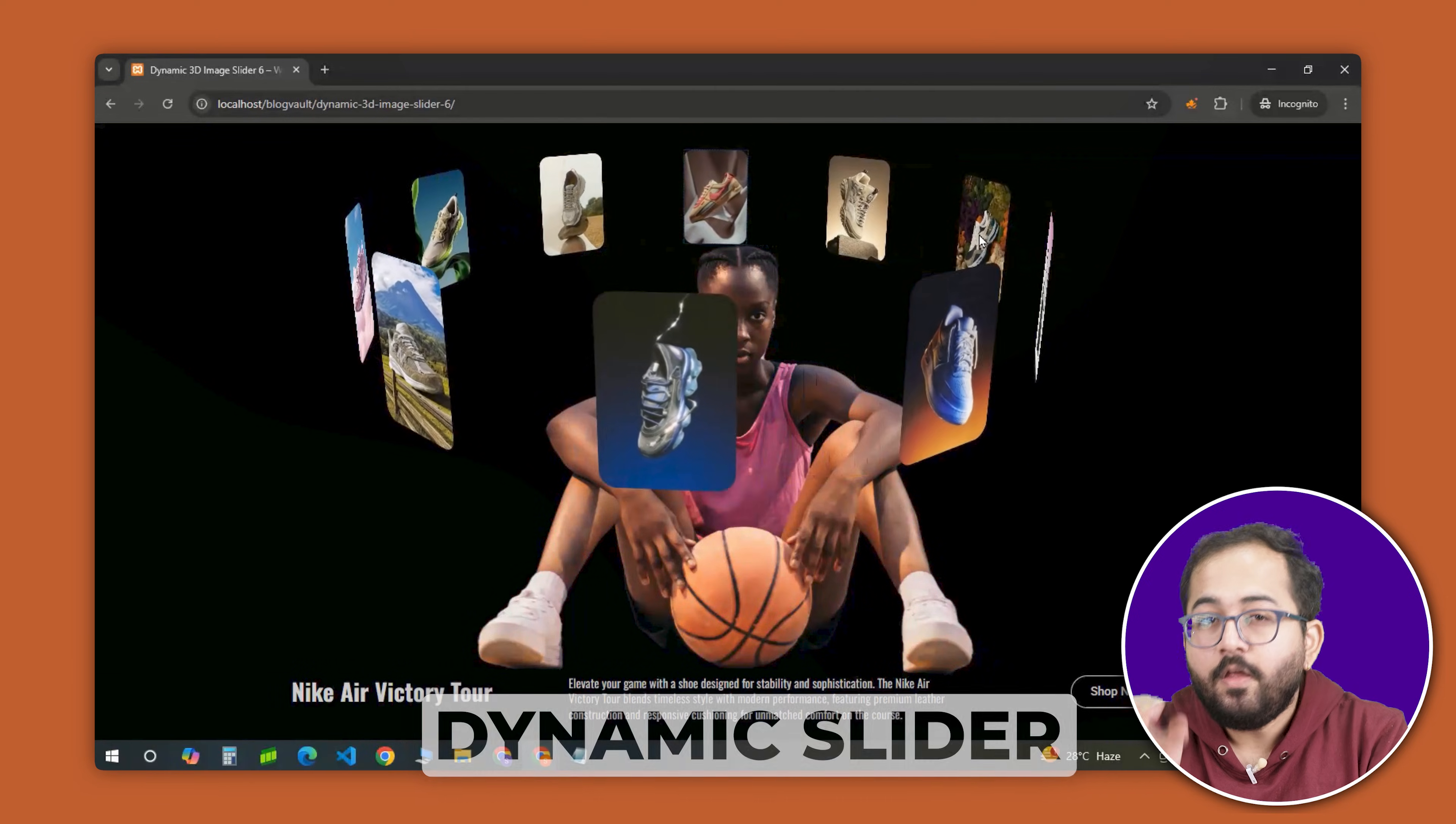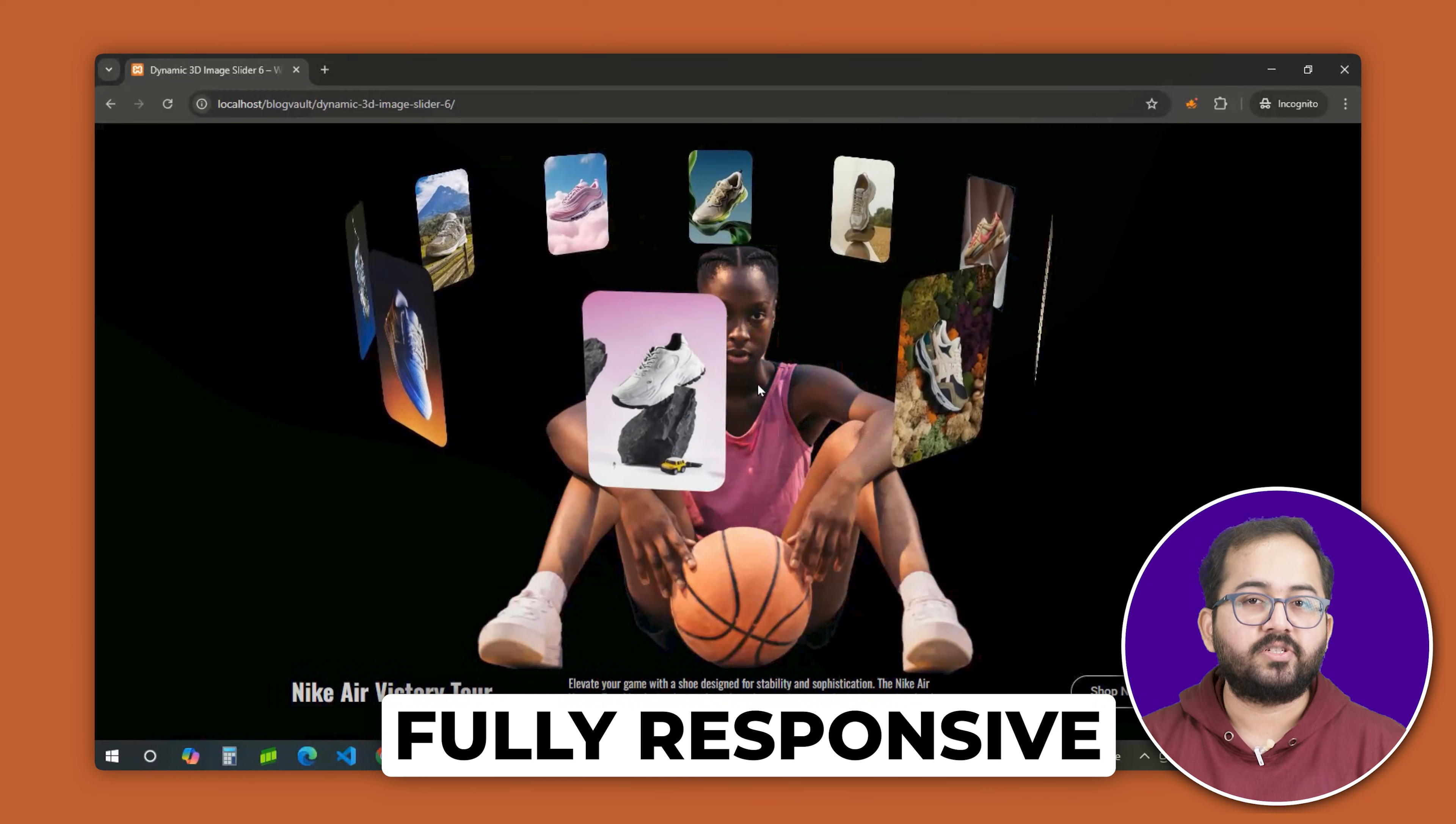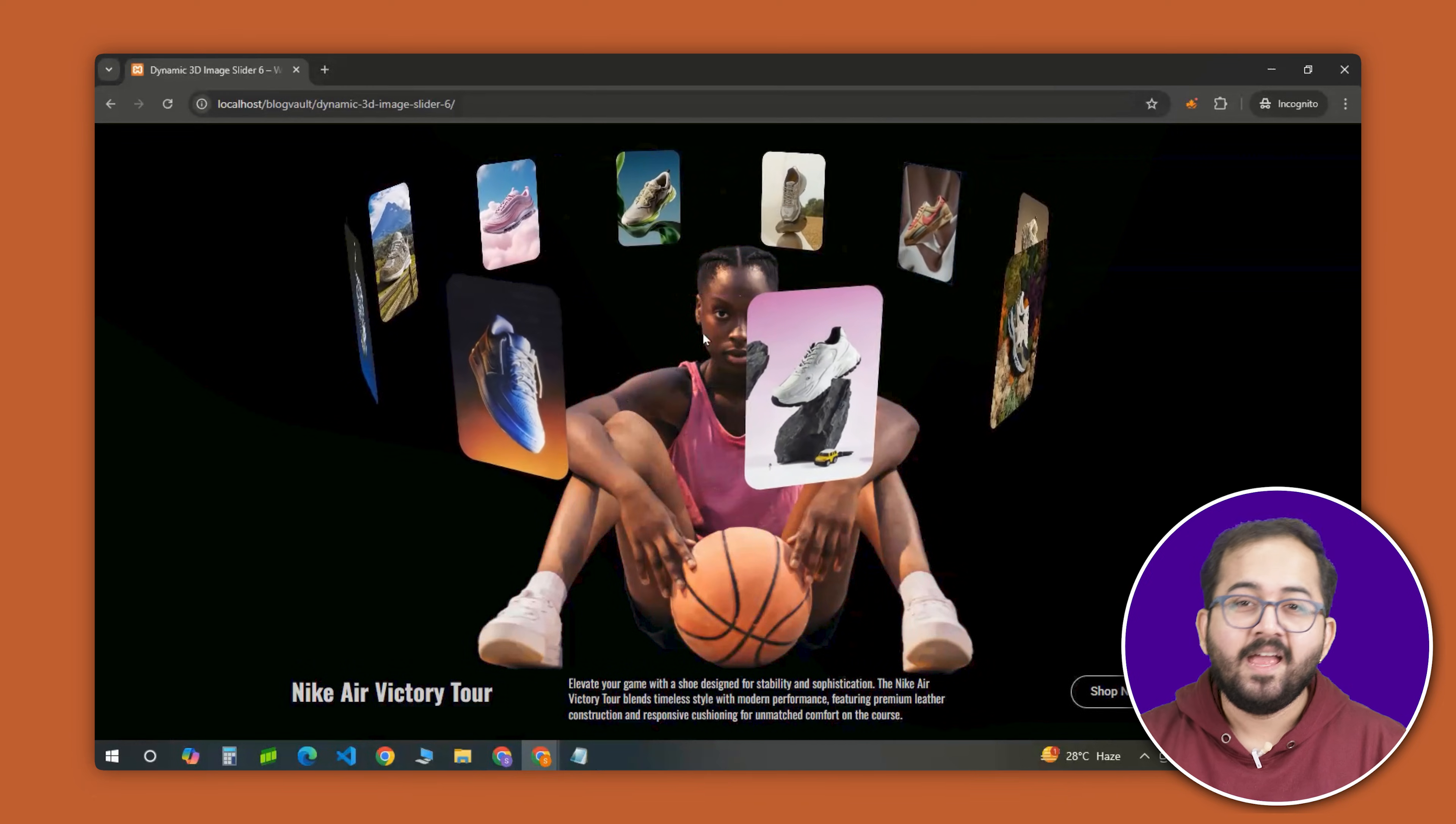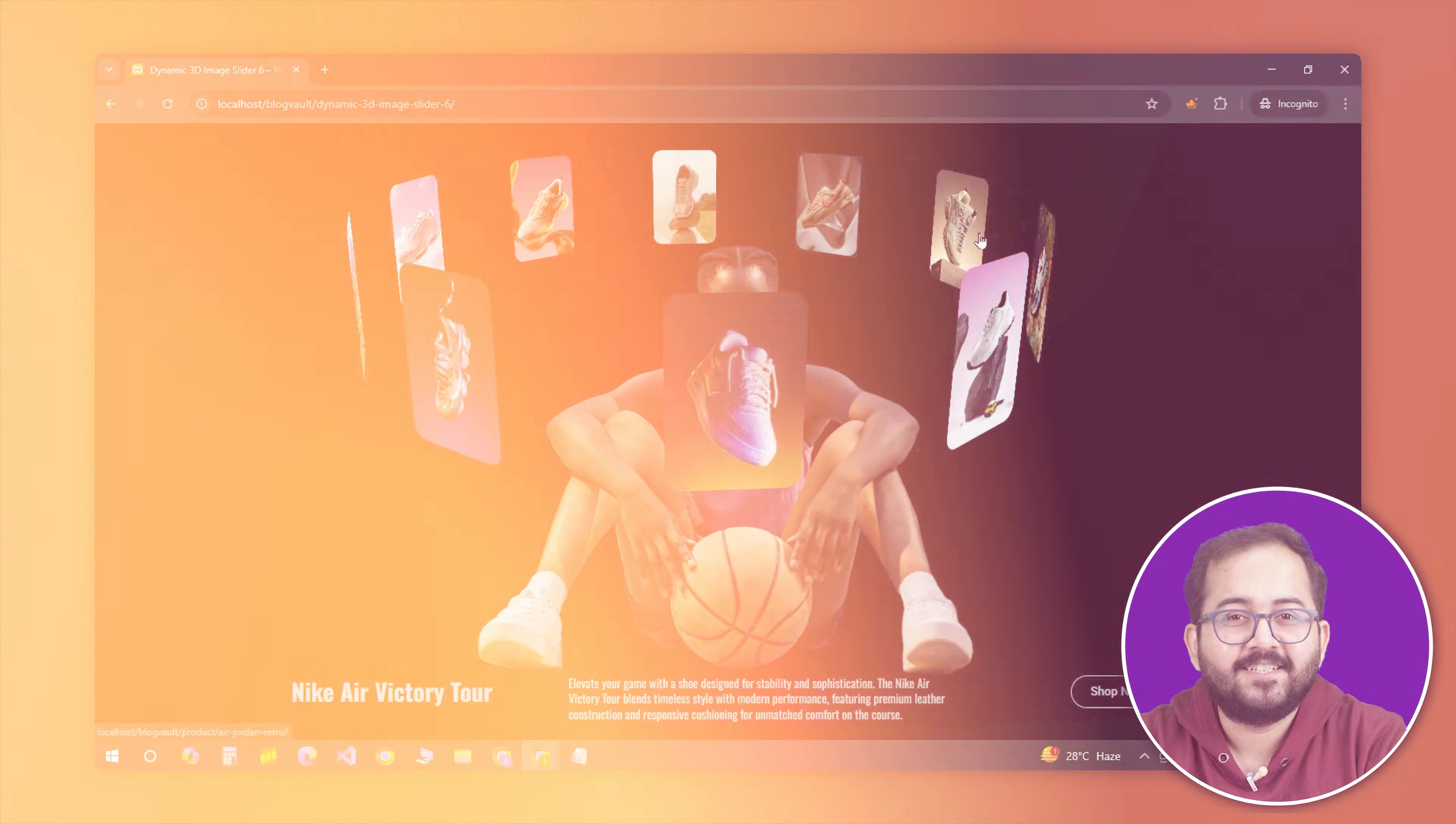This design is dynamic, fully responsive and perfect for grabbing attention. So let's jump in and bring your site to life with this awesome 3D slider.